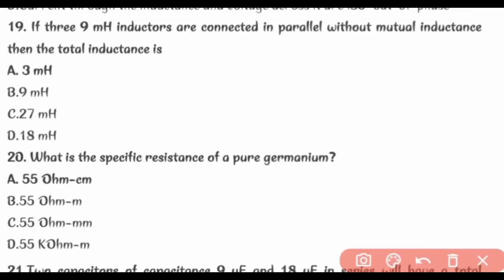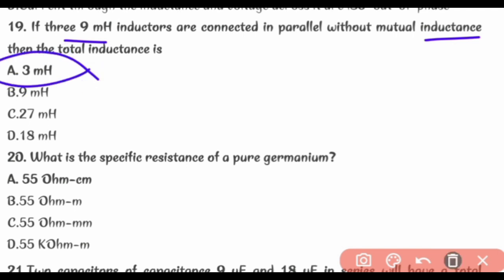If three 9 mH inductors are connected in parallel without mutual inductance, then the total inductance is 3 mH.